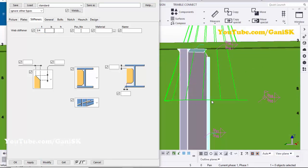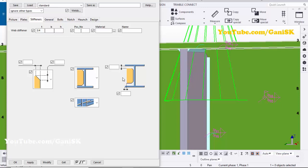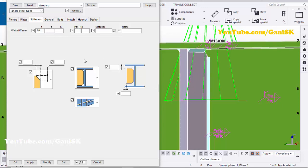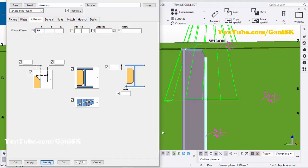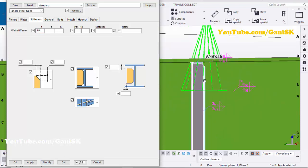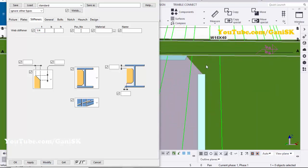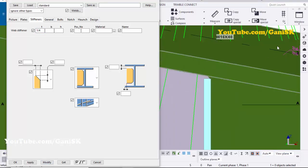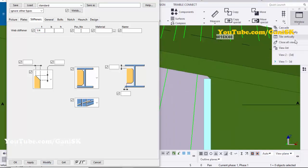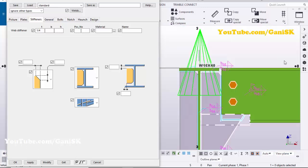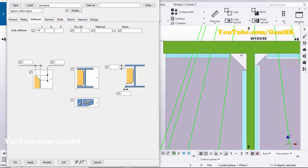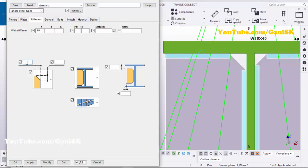Let's set the thickness to 1/4 inch here — we have the stiffener. Click Modify. You can also adjust the chamfer value — click here and select this view. Set the chamfer value to half inch.